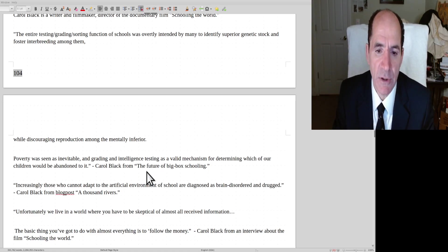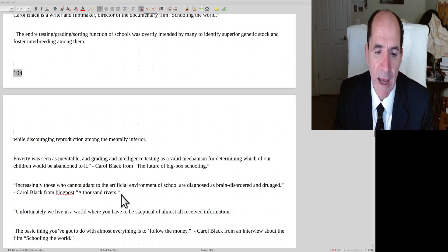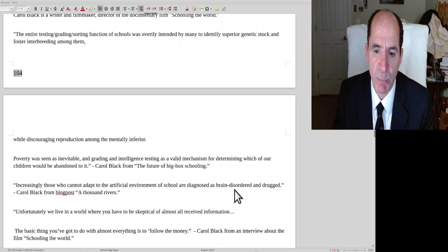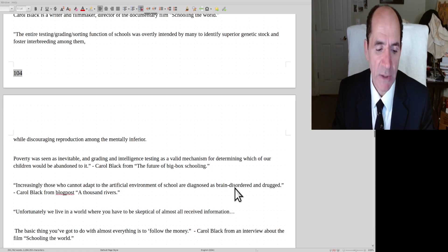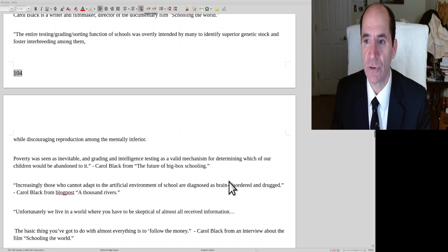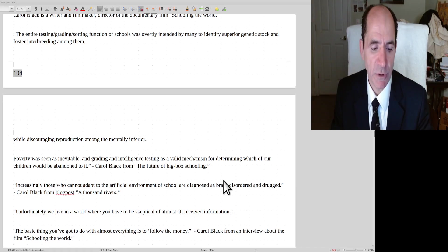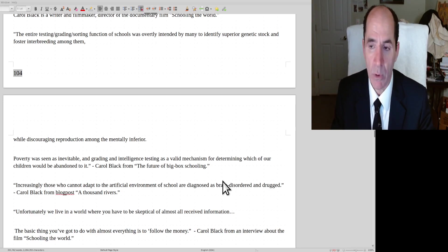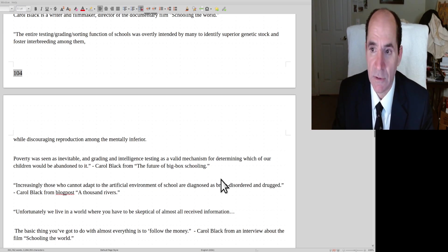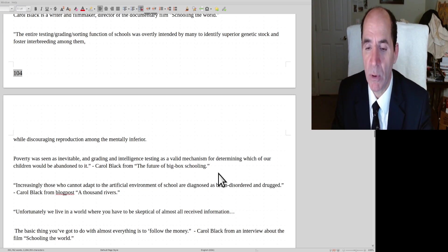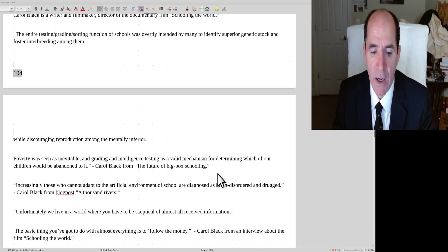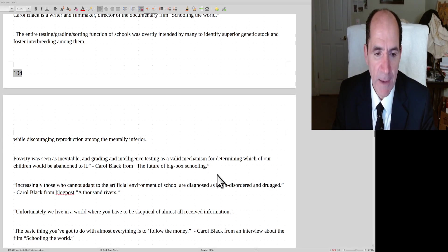Carol Black continues. Increasingly, those who cannot adapt to the artificial environment of school are diagnosed as brain disordered and drugged. Well, that's true. Basically, a young boy, it ain't natural to sit there and have some stranger lady yapping at you for eight hours in a row, and the kid's supposed to sit still for that. That's not normal. When I was a kid, I was put in solitary confinement because they said I was hyperactive just because I was bored. I'd do the homework in five minutes and I'd want to goof around. I was alone by myself for two years because of that.